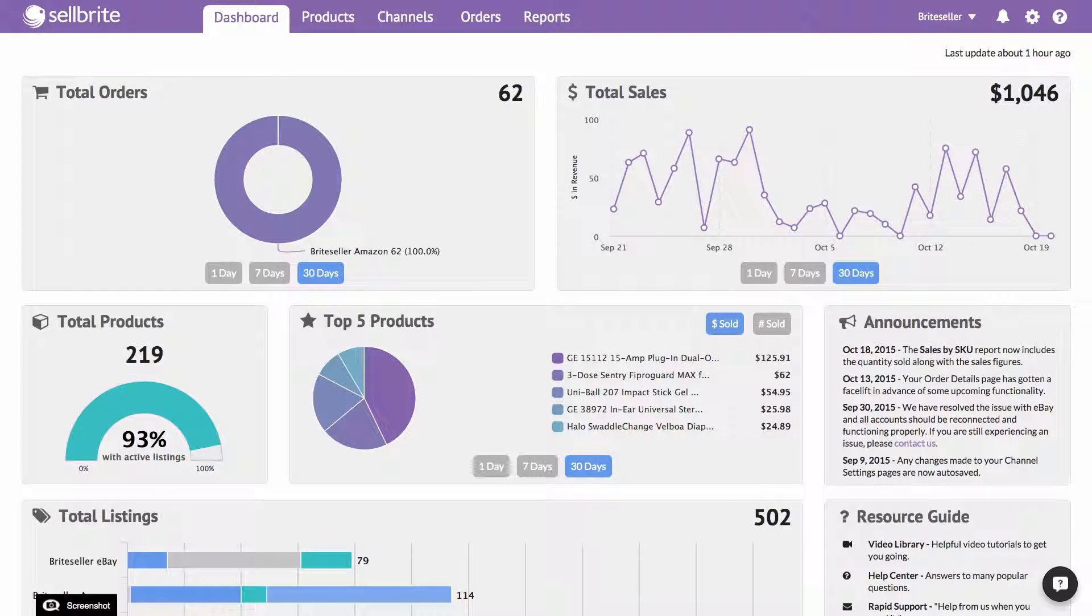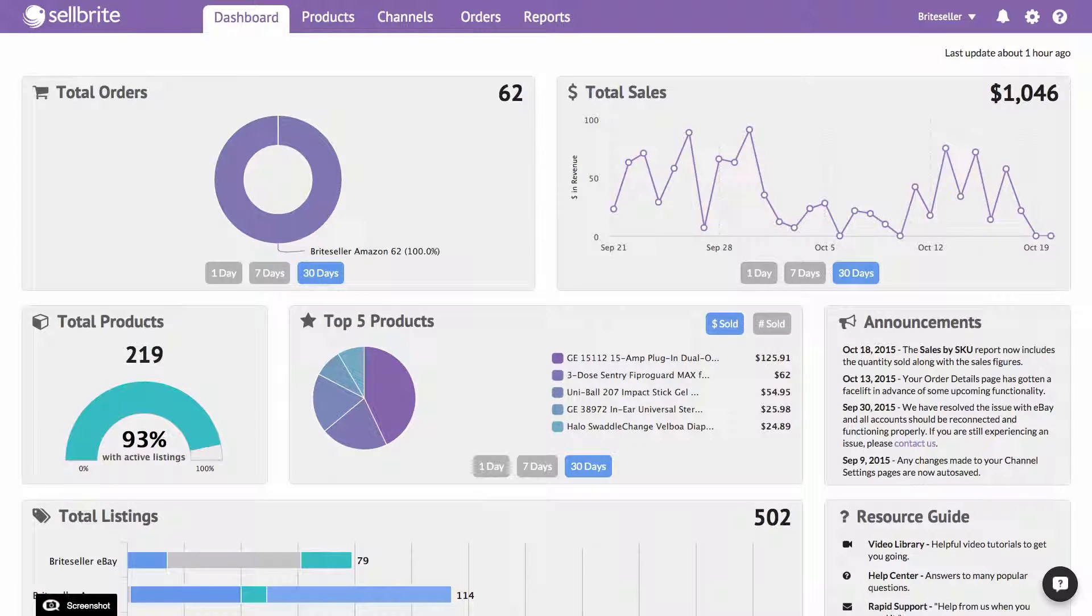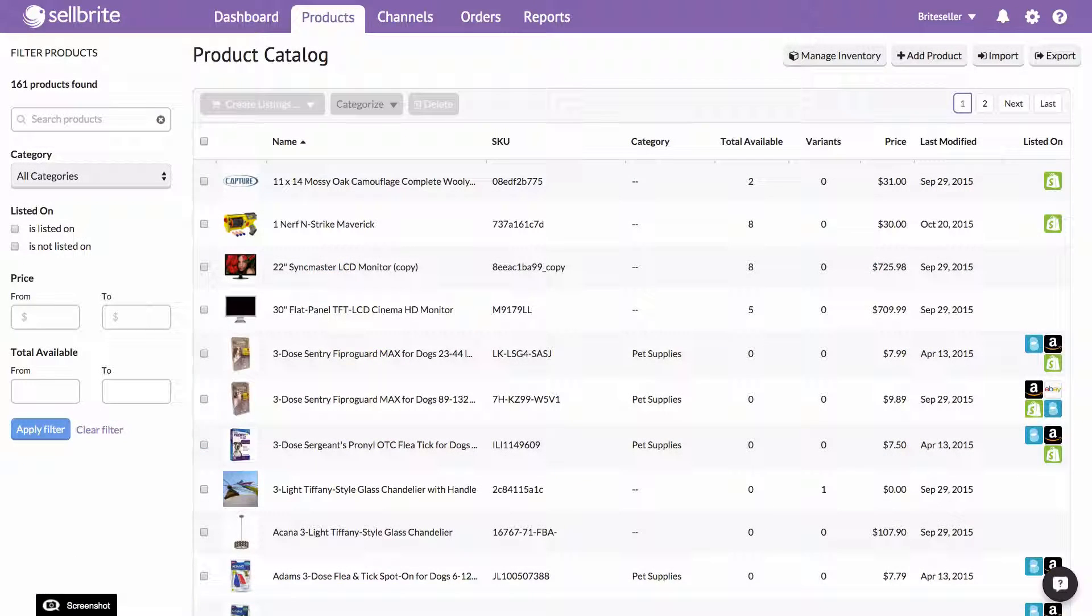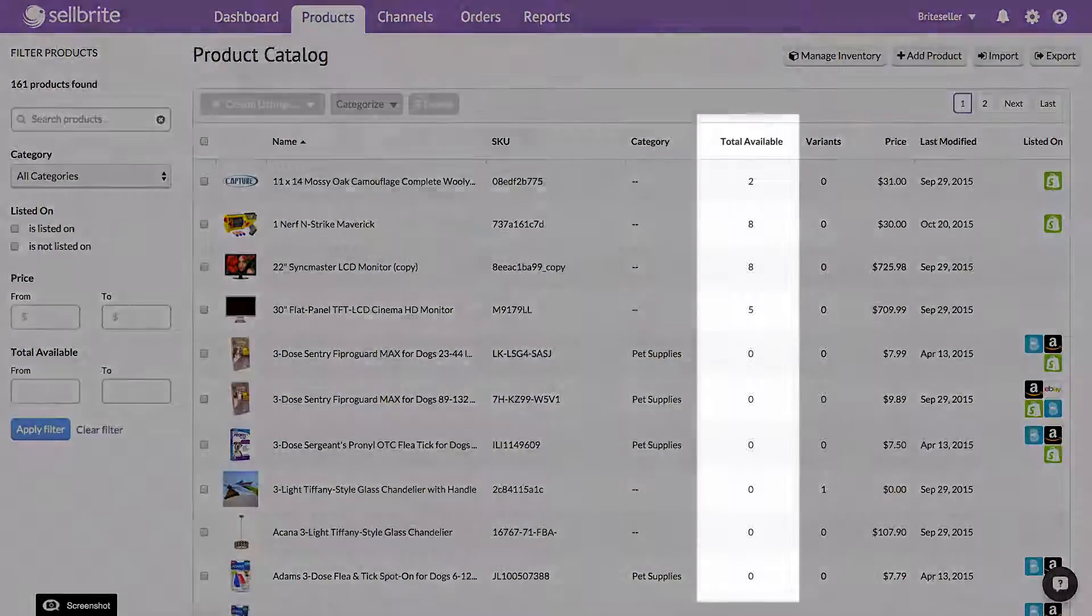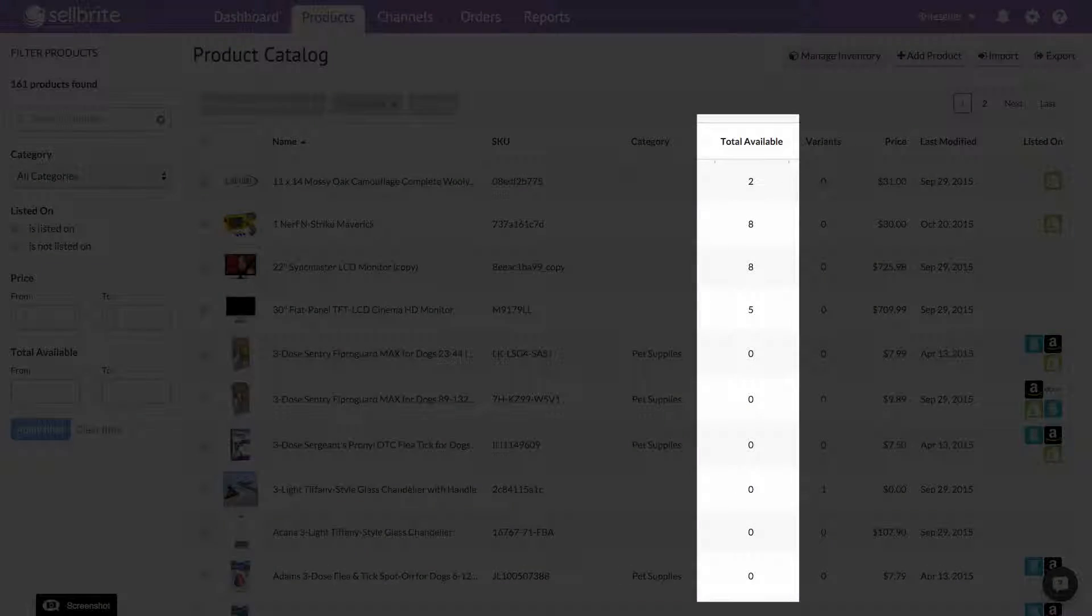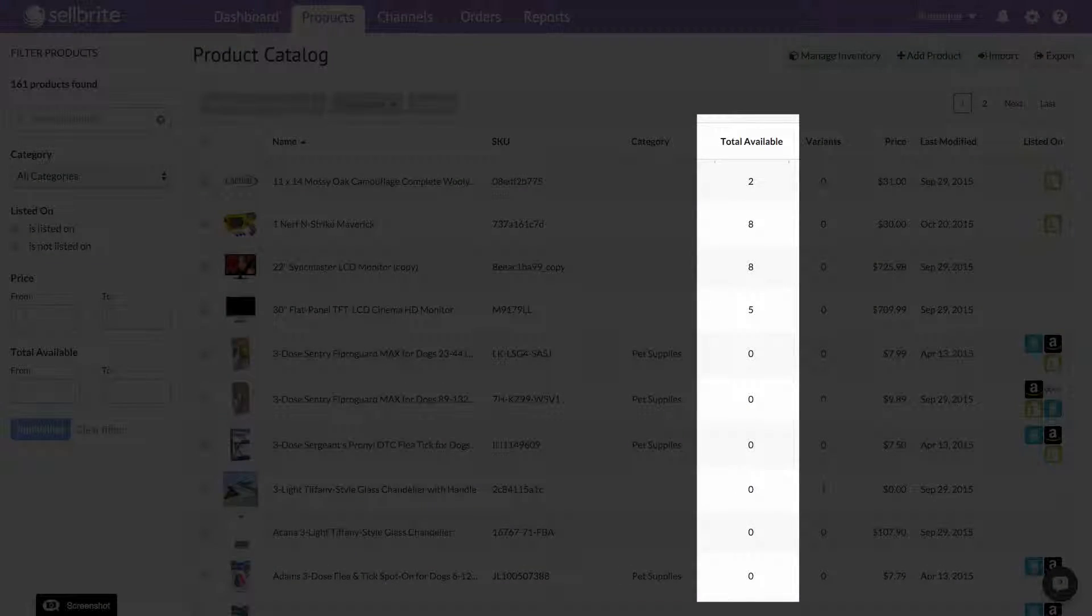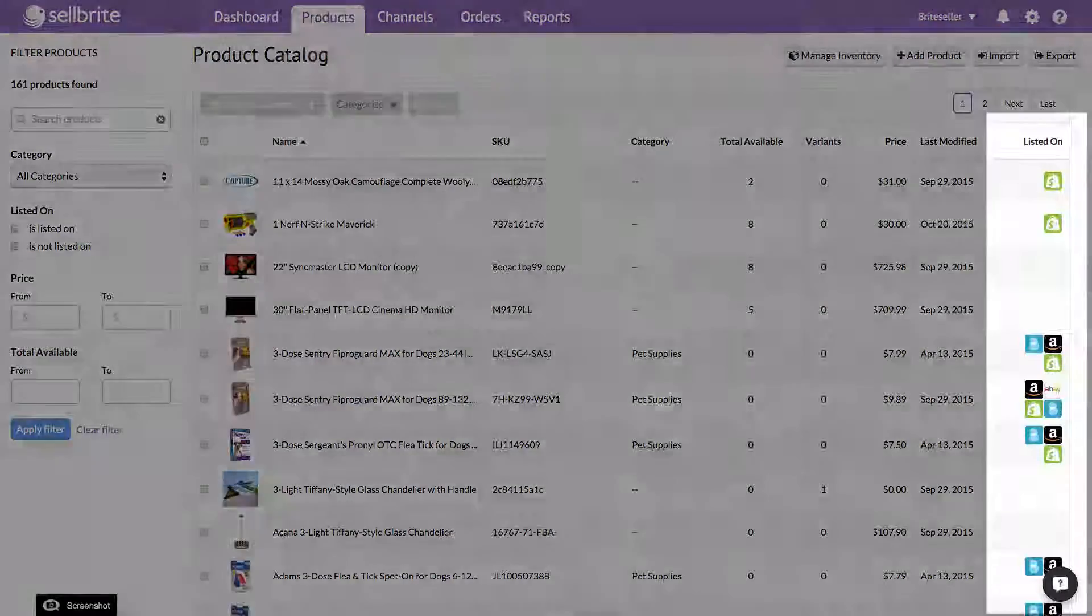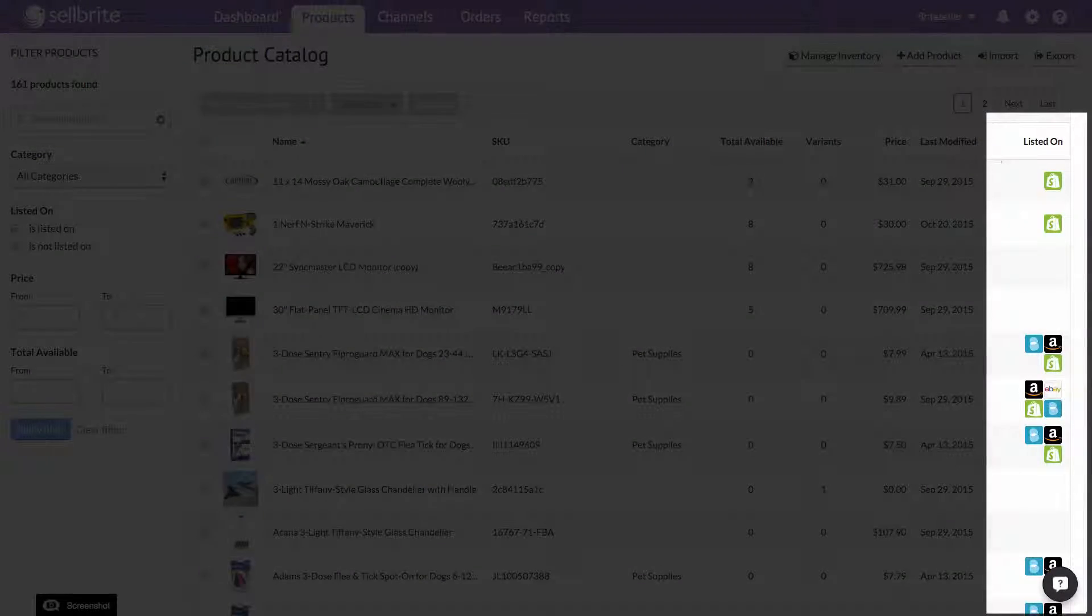This video will show you how to update and edit your inventory quantities in Sellbrite. Inventory data lives within each individual product. Once inventory data is added to a product, it can be synchronized across the listings on your sales channels.